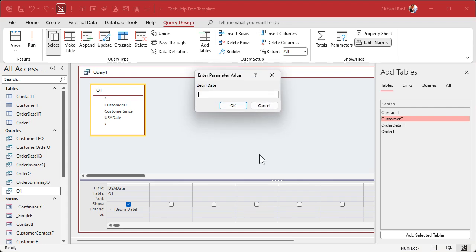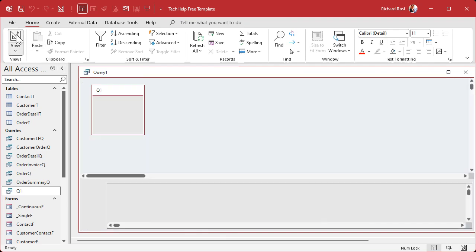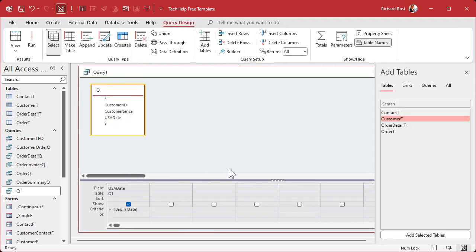And this is the exact problem that Landon had, by the way. I had Landon send me some screenshots and yep, this is exactly what's going on. You type in 1/1/2000 and it does a text-based comparison to those two things.